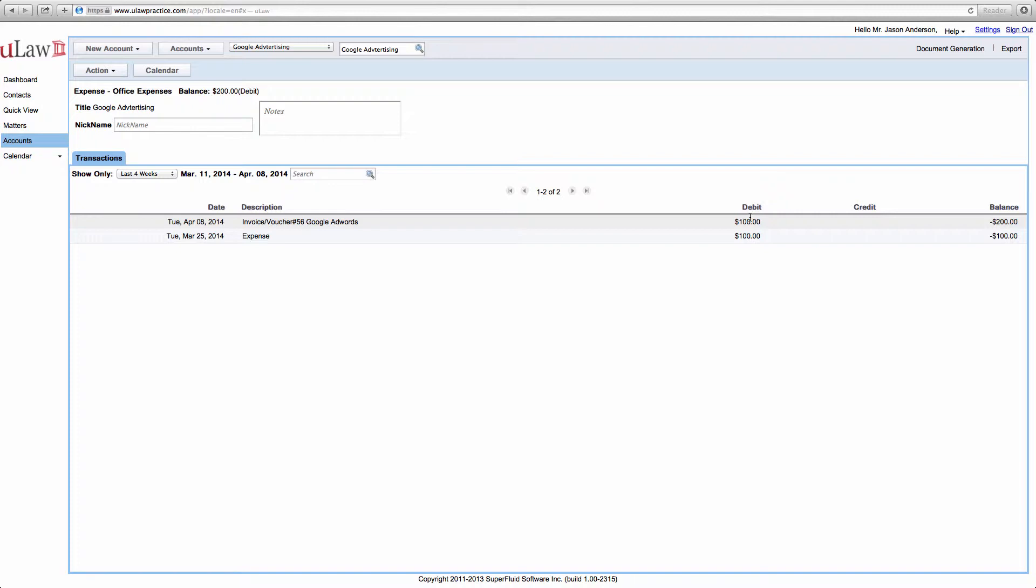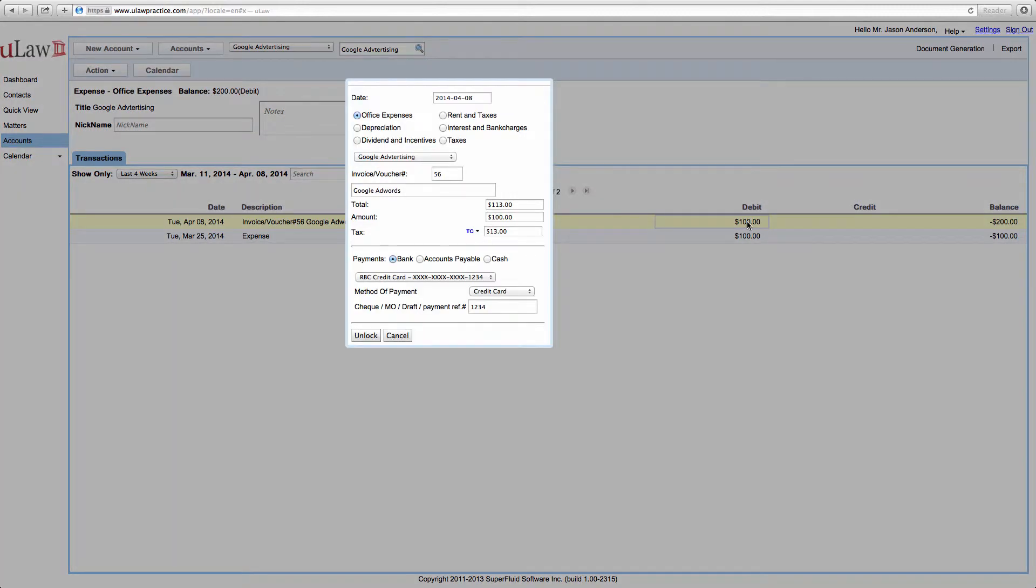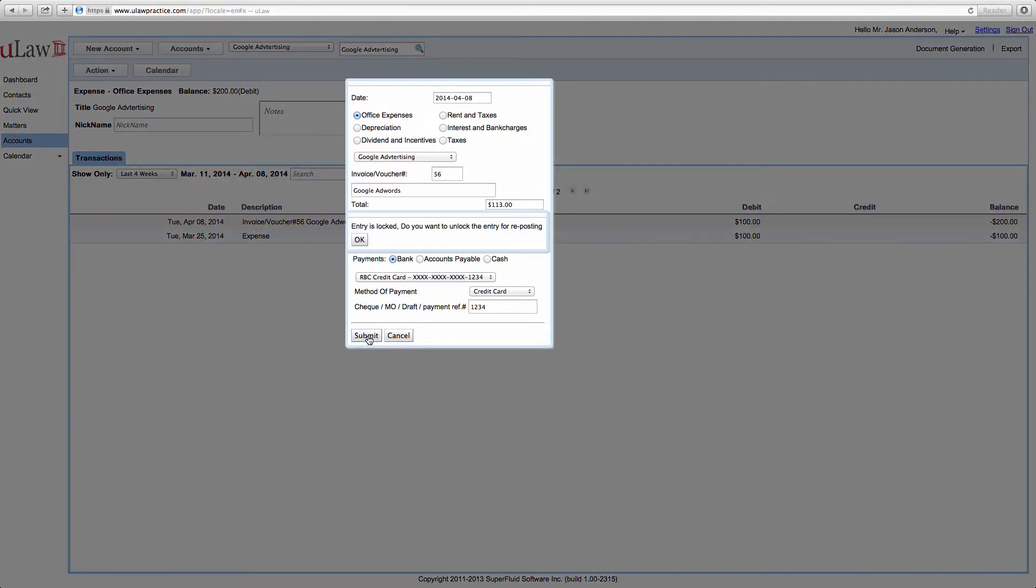Now at any given point in time, if you notice that you made a mistake on the amount, you can actually click on the amount. It will come out. You can do an unlock.